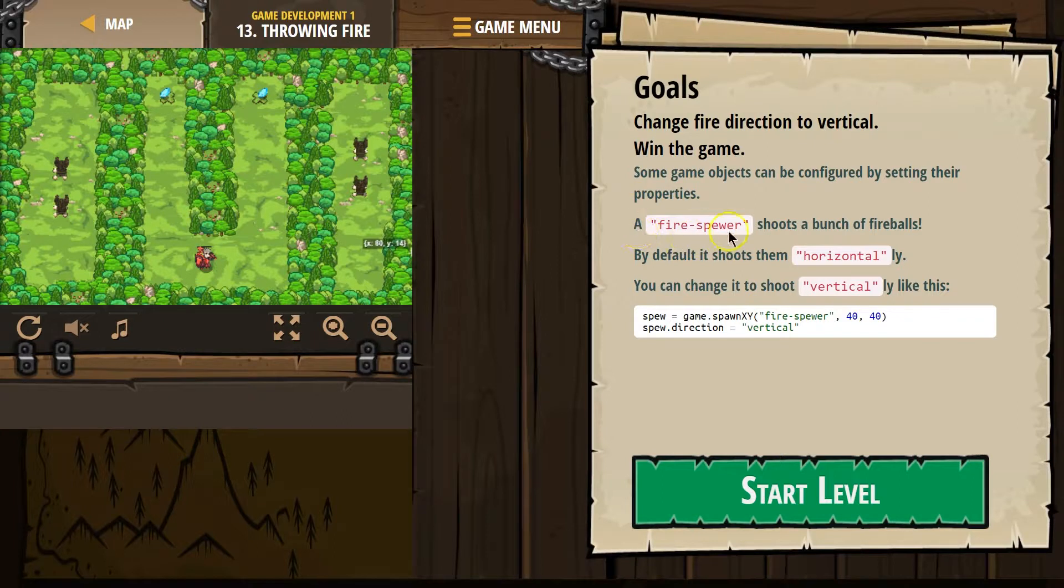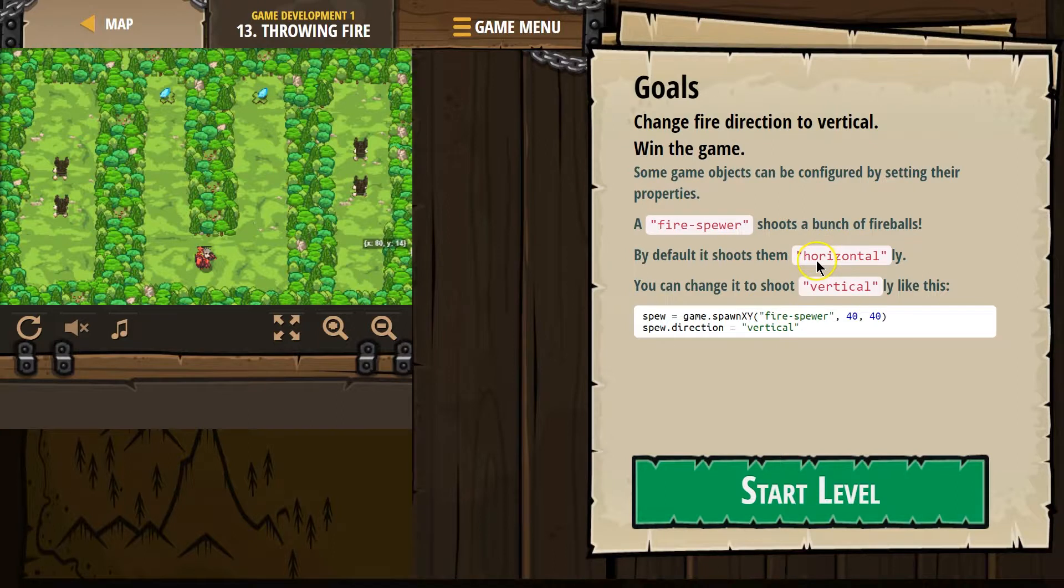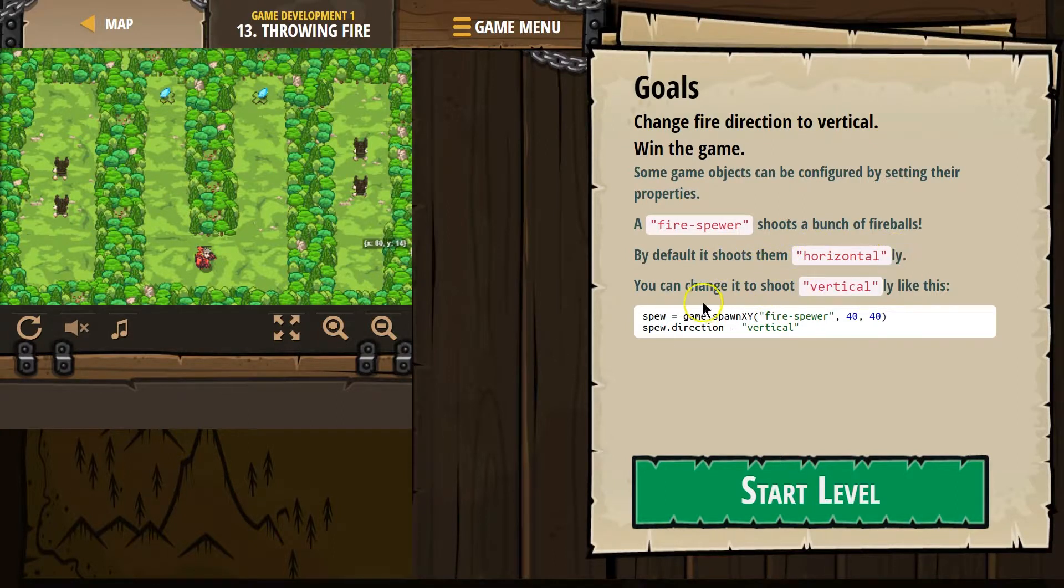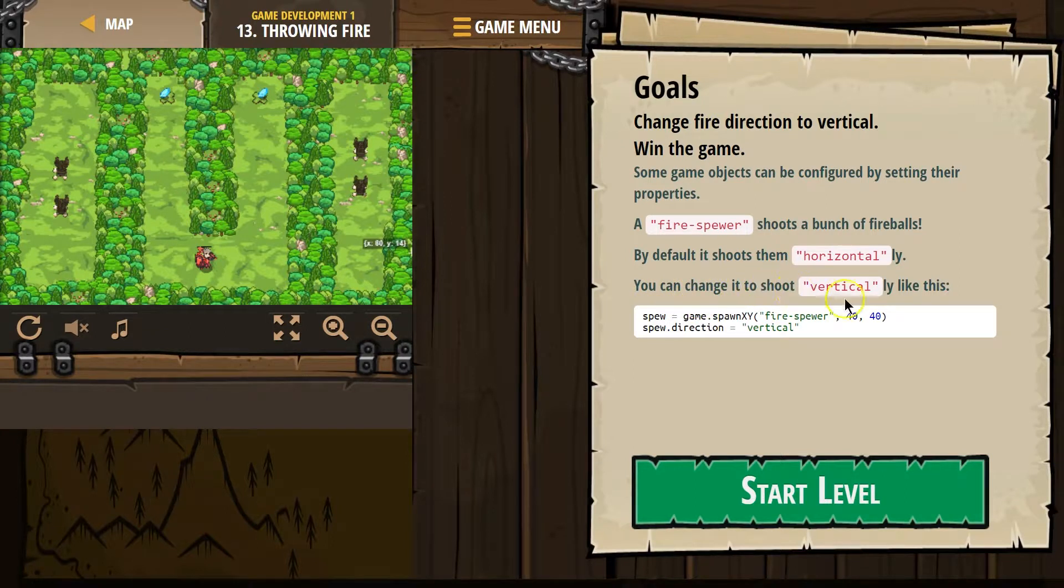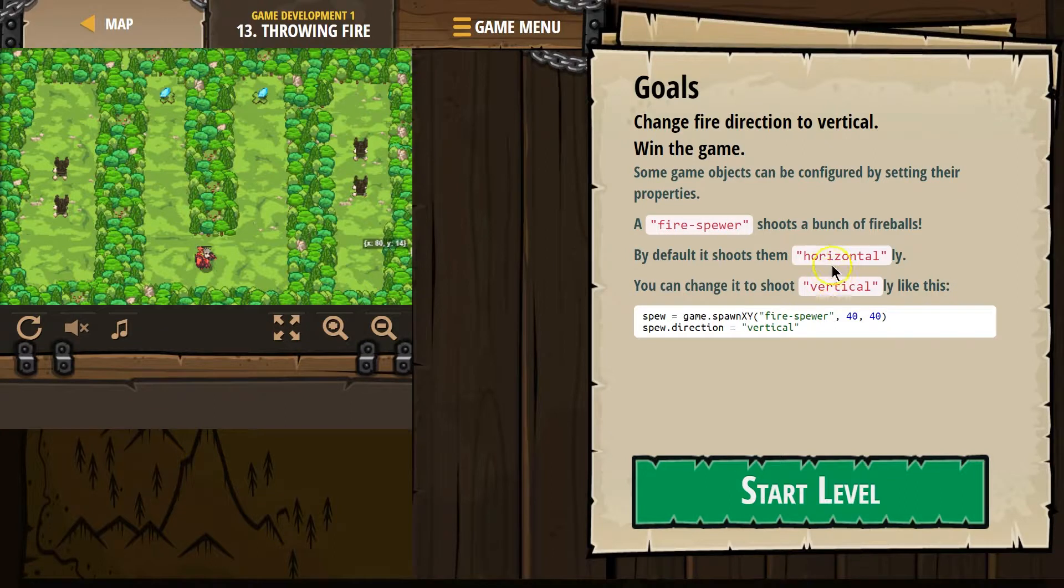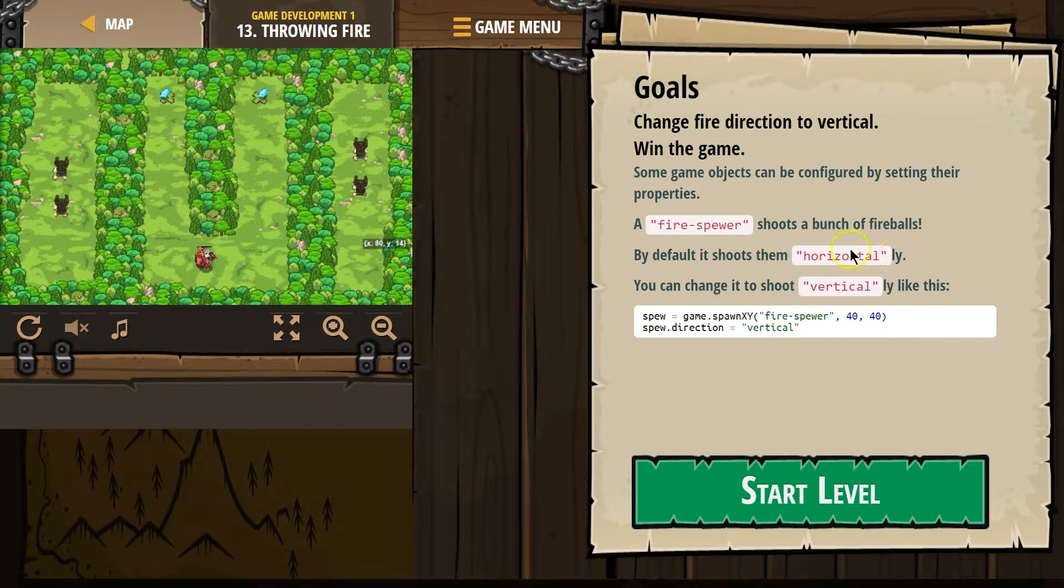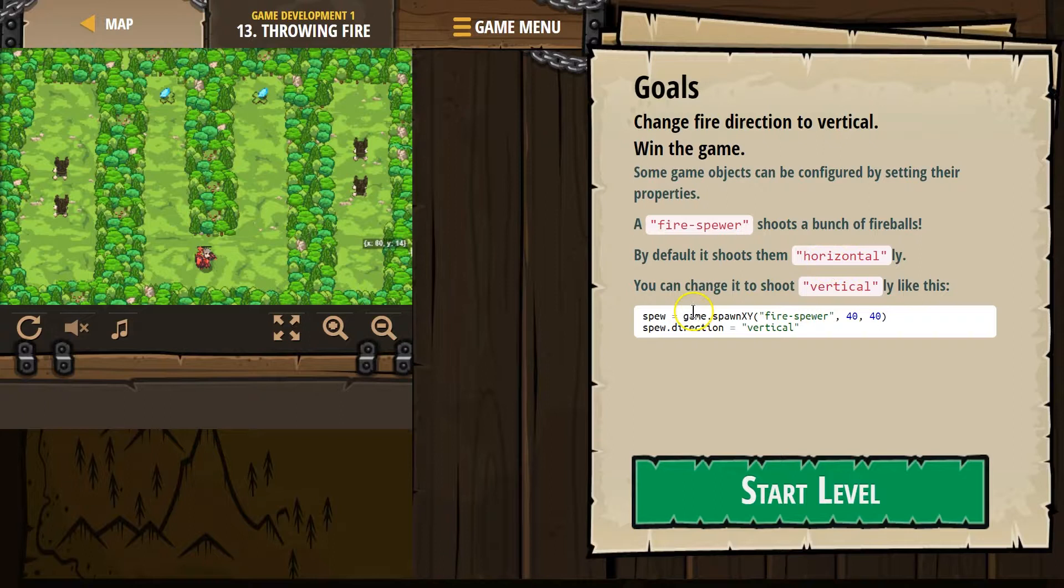A fire spewer shoots a bunch of fireballs. Cool. By choosing it, by default, it shoots them vertically. You can change it to shoot them by default horizontally, vertically like this. I think they're putting this in quotes and then the word within because that's how it needs to be.